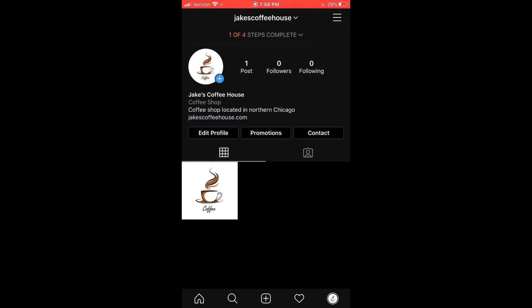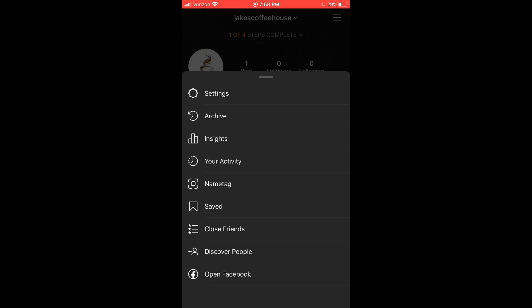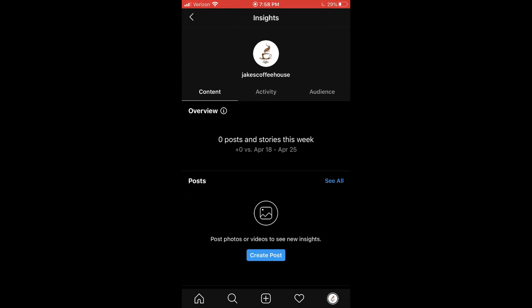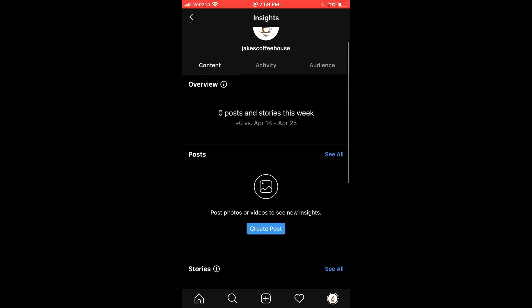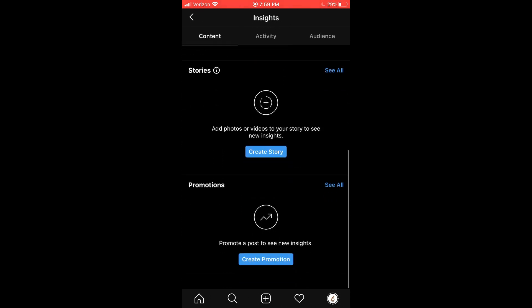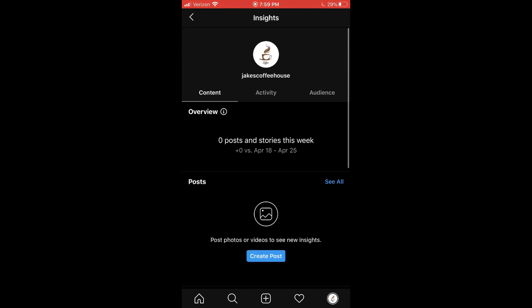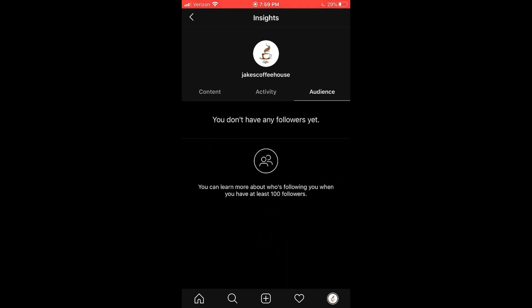So the last thing I want to show you here is if we come up here to the menu up top, we can click on insights. And then this is where we can see data regarding how our audience is reacting with our posts. So we can see how our content is performing, whether it's posts or stories or promotions, we can see activity and interactions with our content, and we can get different data and analytics about our audience right here.